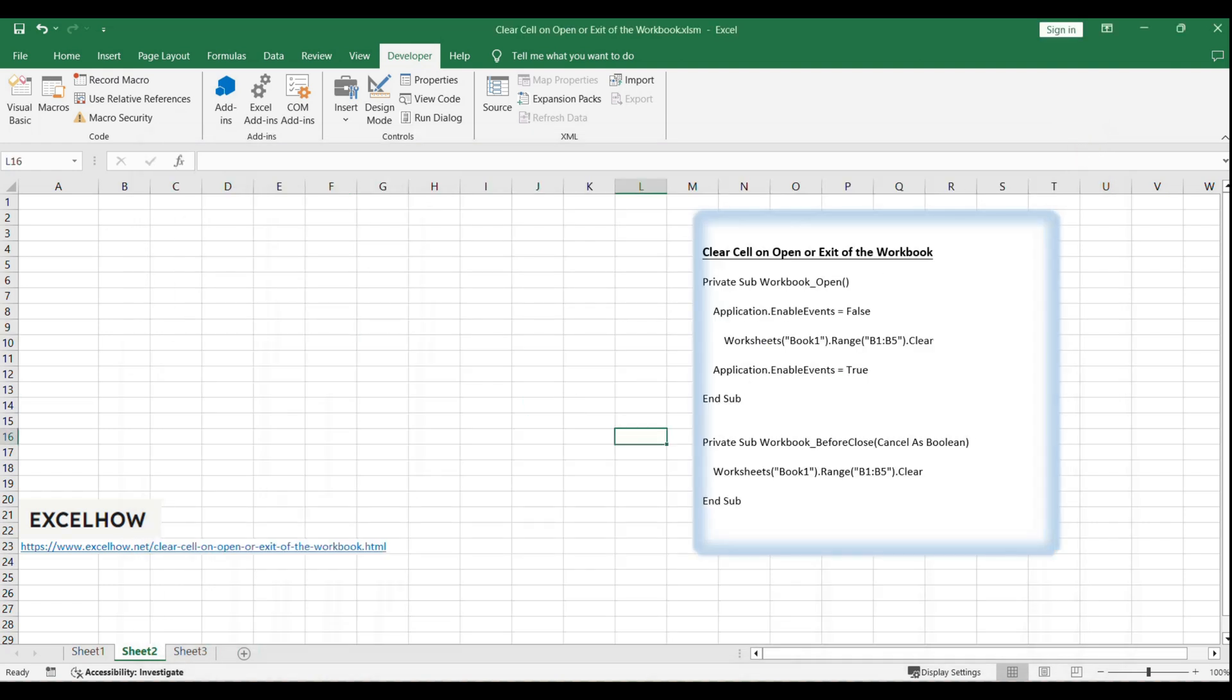Congratulations! You've successfully learned how to automatically clear cell contents when opening or closing an Excel workbook using VBA. This can be a powerful tool for data management and security.